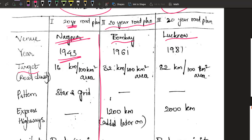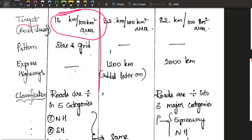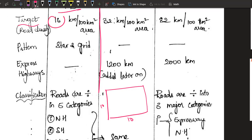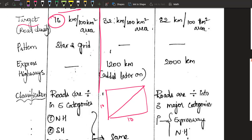The target road density for the Nagpur plan was 16 kilometers per 100 square kilometers. To understand with a diagram: take a 100 km² area — 10 km by 10 km. On that area, the target road would be 16 kilometers, roughly like a diagonal drawn across the square. The places not along that road would be inaccessible — they would have no access to any road.